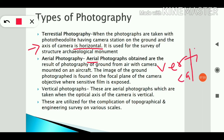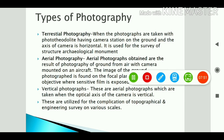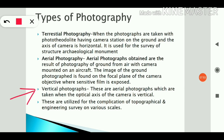In terrestrial photography the camera axis is horizontal, but in aerial photography the camera axis is vertical. The other difference is that if the camera is mounted on the ground it is terrestrial photography, and if the camera is in the air it is aerial photography. Aerial photographs are taken when the optical axis of the camera is vertical.